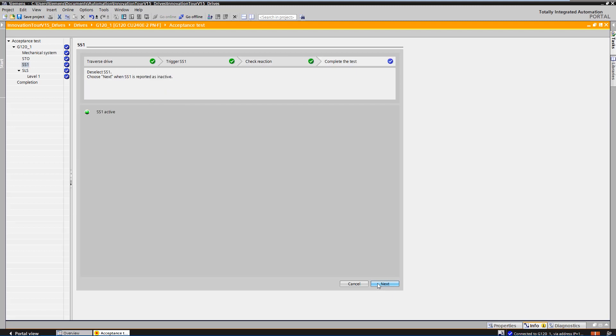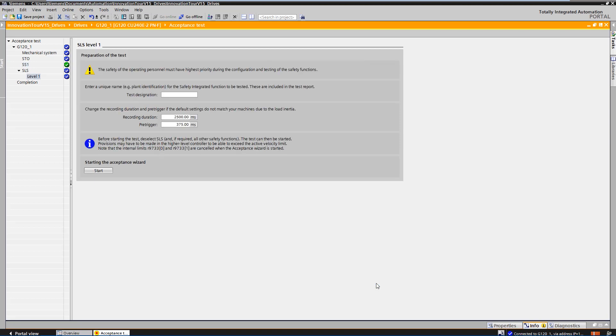The next step is to deselect SS1. The deselection of SS1 can be checked via the LED. The acceptance test can now be completed.